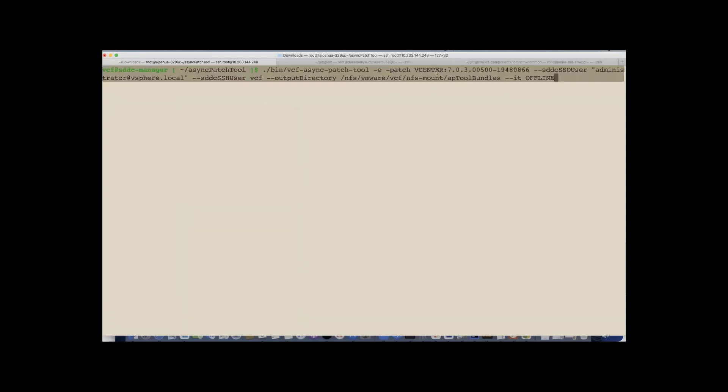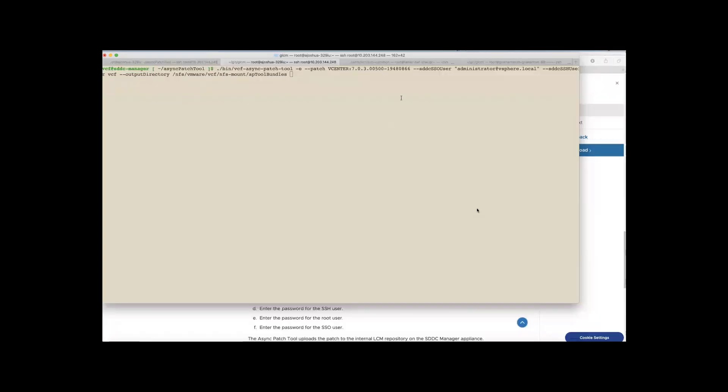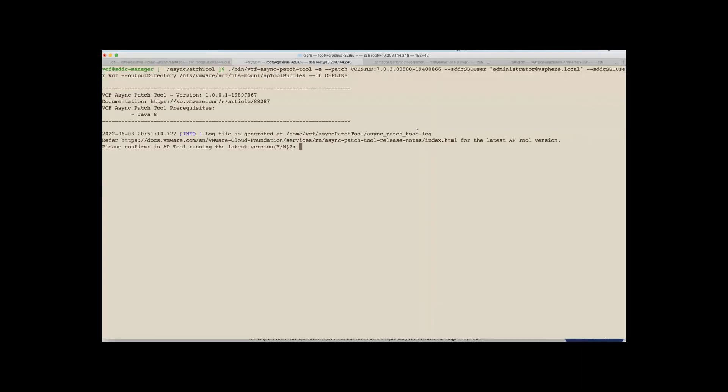So now I'm logging into my SDDC manager. And here I'm running my AP tool with enable patch option. And here I'm providing in the details about the product type and the patch. In this case, the 703 of VC, which is the VC70PO4. And alongside, I'm also providing in the details about the required credentials. In this case, I'm required to provide the tool about the different SDDC credentials. And alongside, I'm specifying the tool on where the downloaded artifacts reside. And alongside, we are also giving the details about the instance type. And in this case, since the SDDC is offline, let's feed in the details.